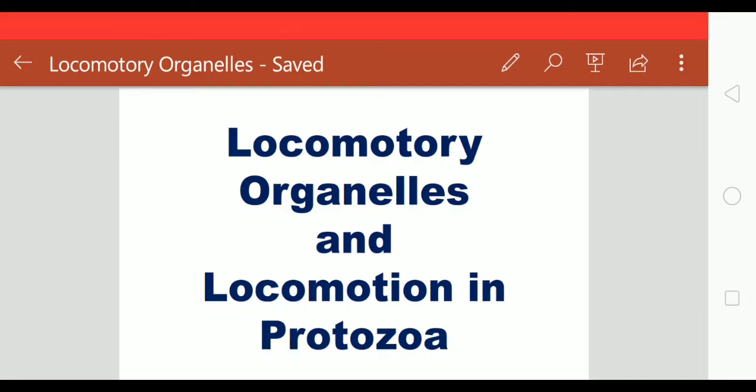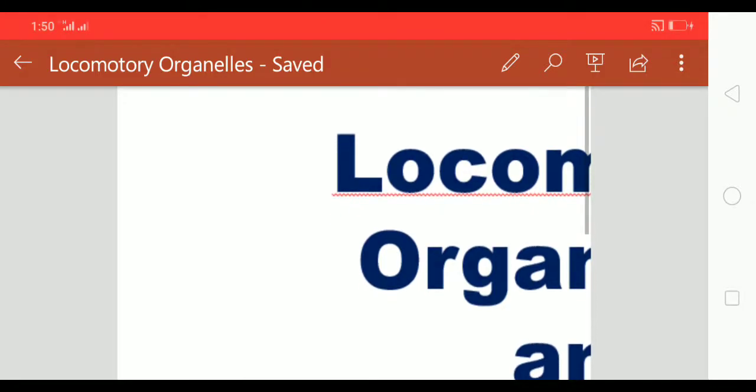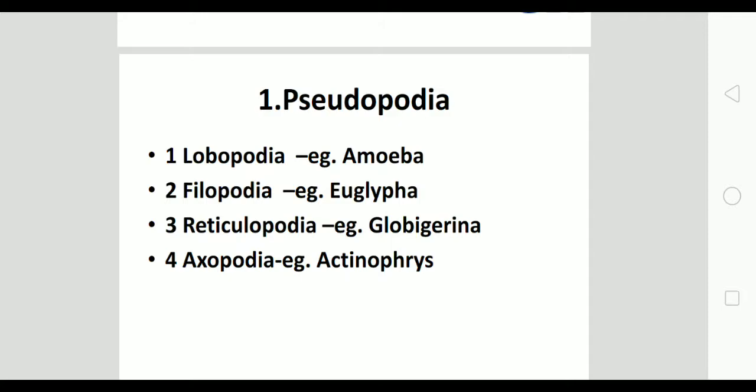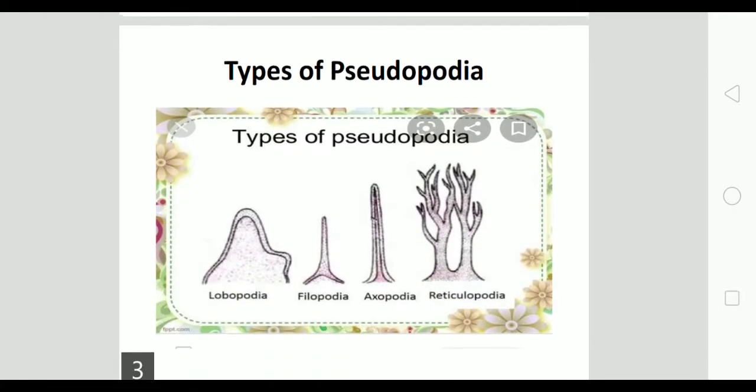Today we discuss locomotory organelles and locomotion in protozoa. There are three types of locomotory organelles: pseudopodia, cilia, and flagella. Pseudopodia means 'false foot' and comes in different shapes. The first is lobopodia, for example in amoeba; second is filopodia, for example euglypha; third is reticulopodia, for example globigerina; and the fourth is axopodia, for example actinophrys. These types of pseudopodia are classified based on their shape.